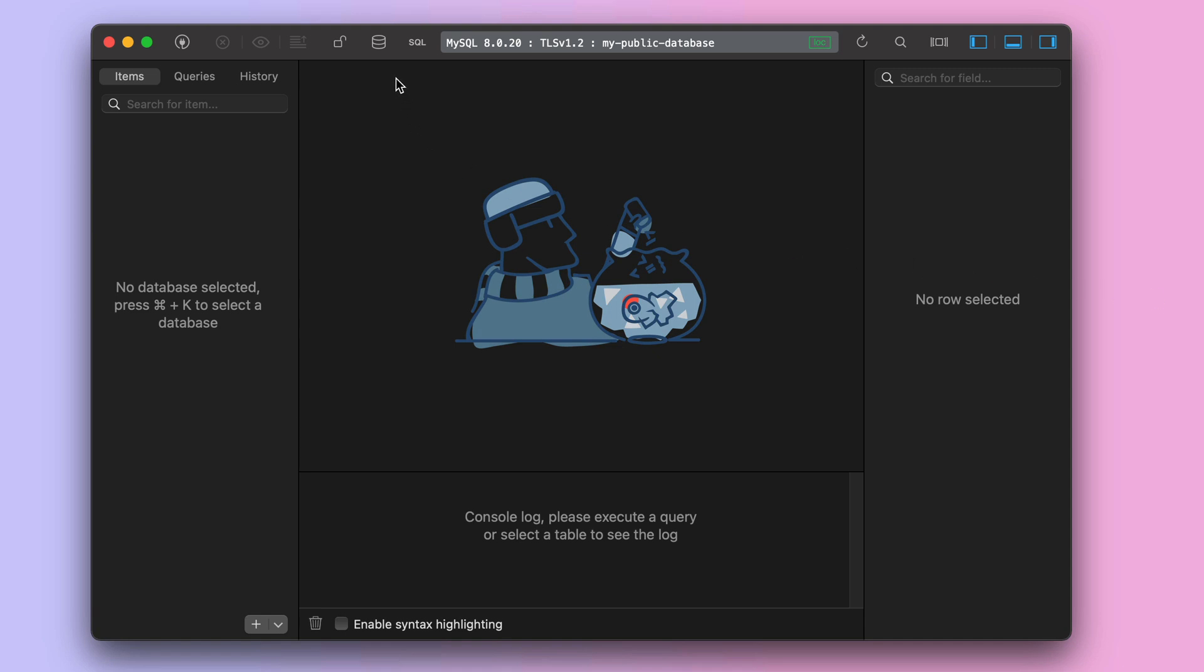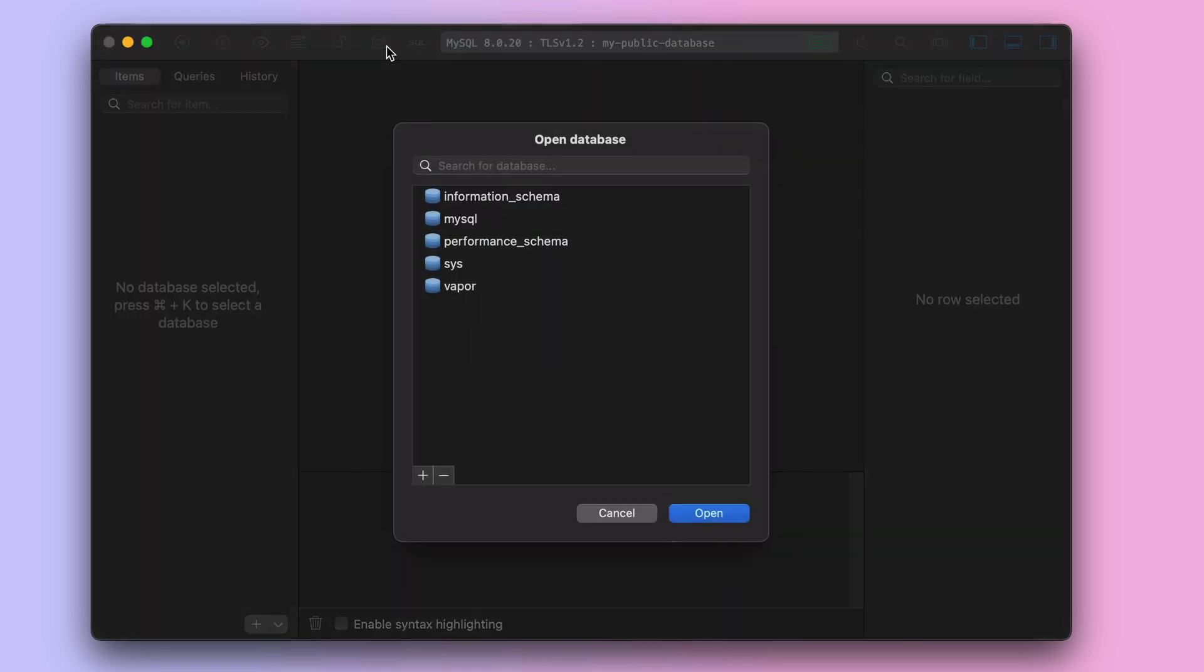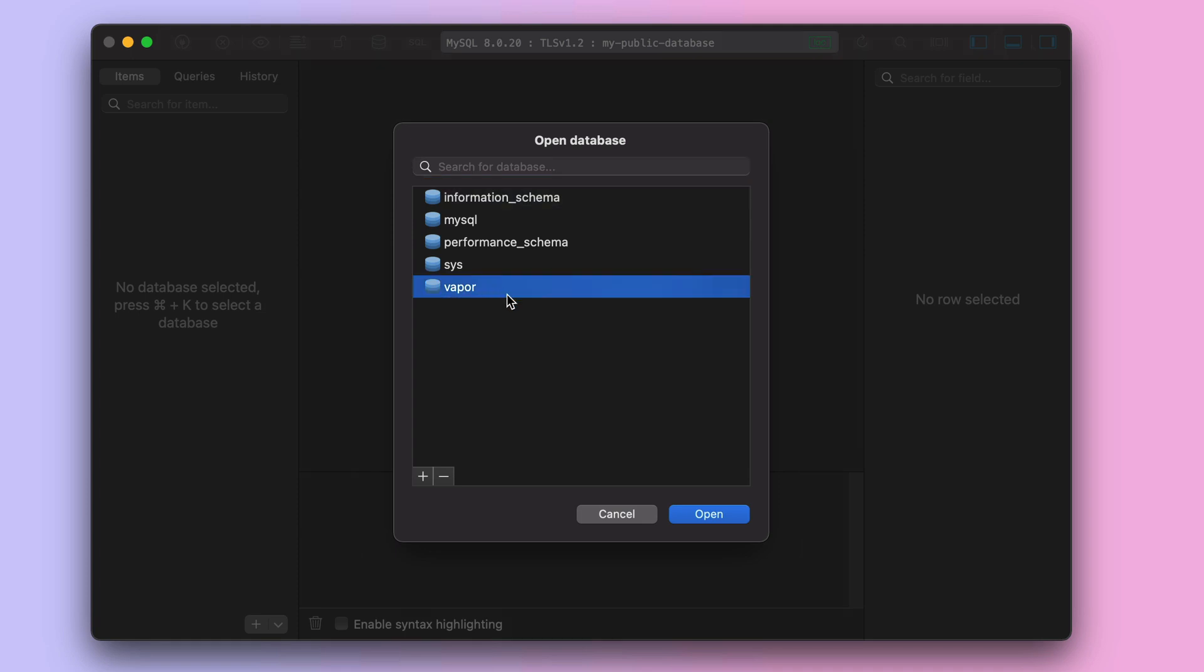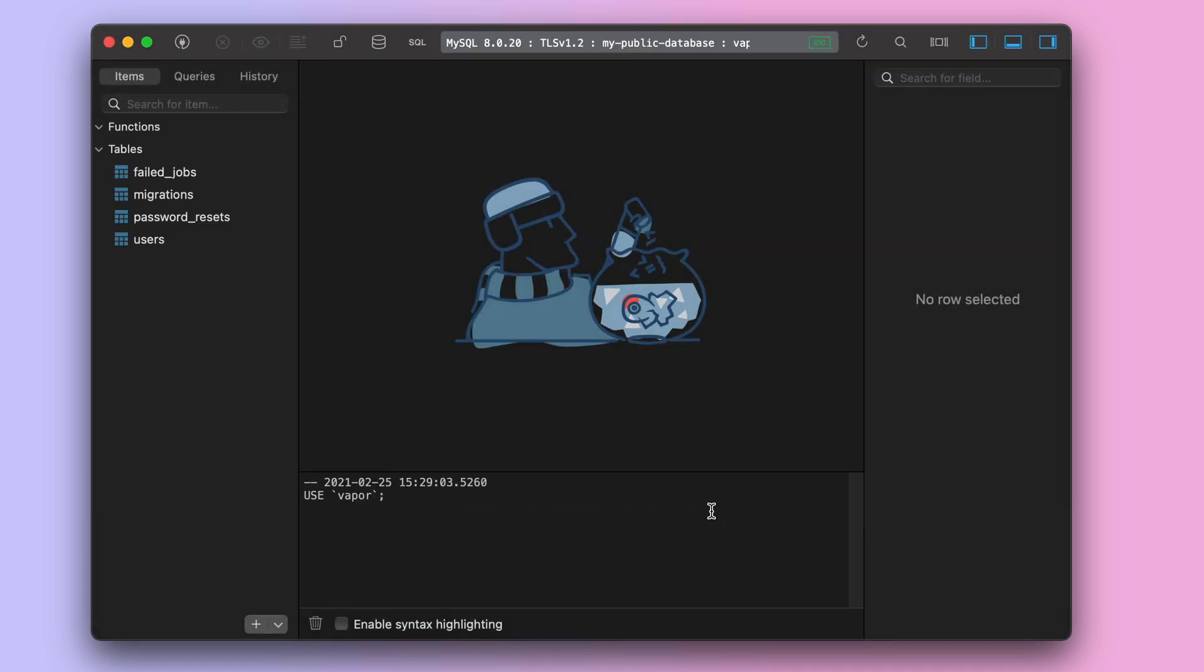Now, the database that is created by default in the database instance is called Vapor. So you should open that database in order to see the database content.